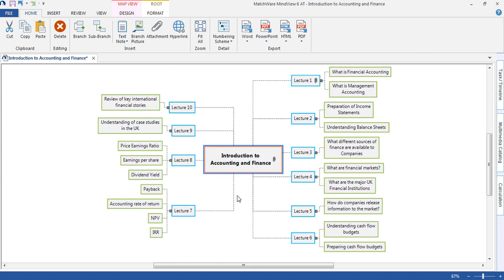MindView allows students to organize their lecture notes, research and revision all in one place, allowing them to keep work organized throughout the term.